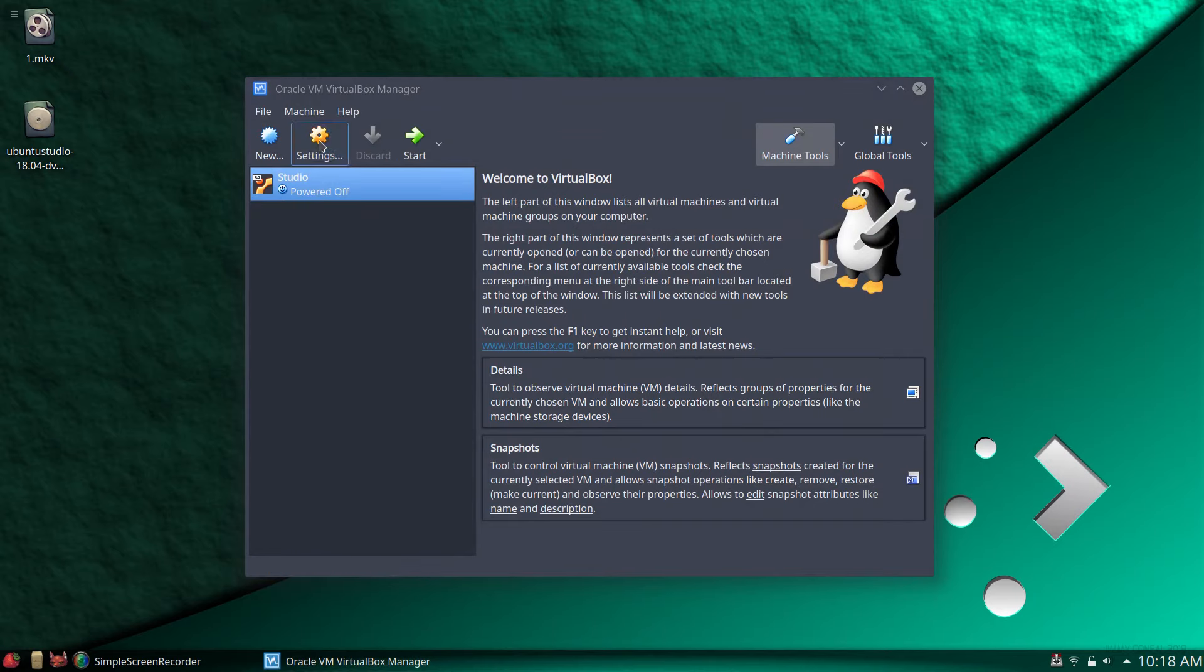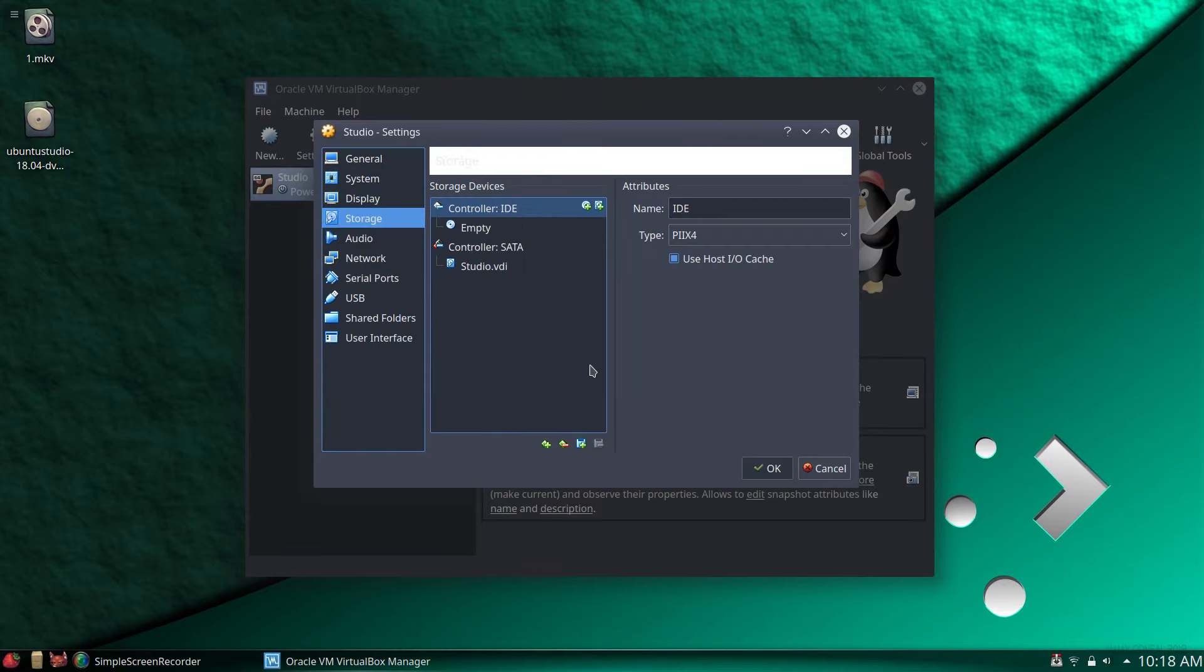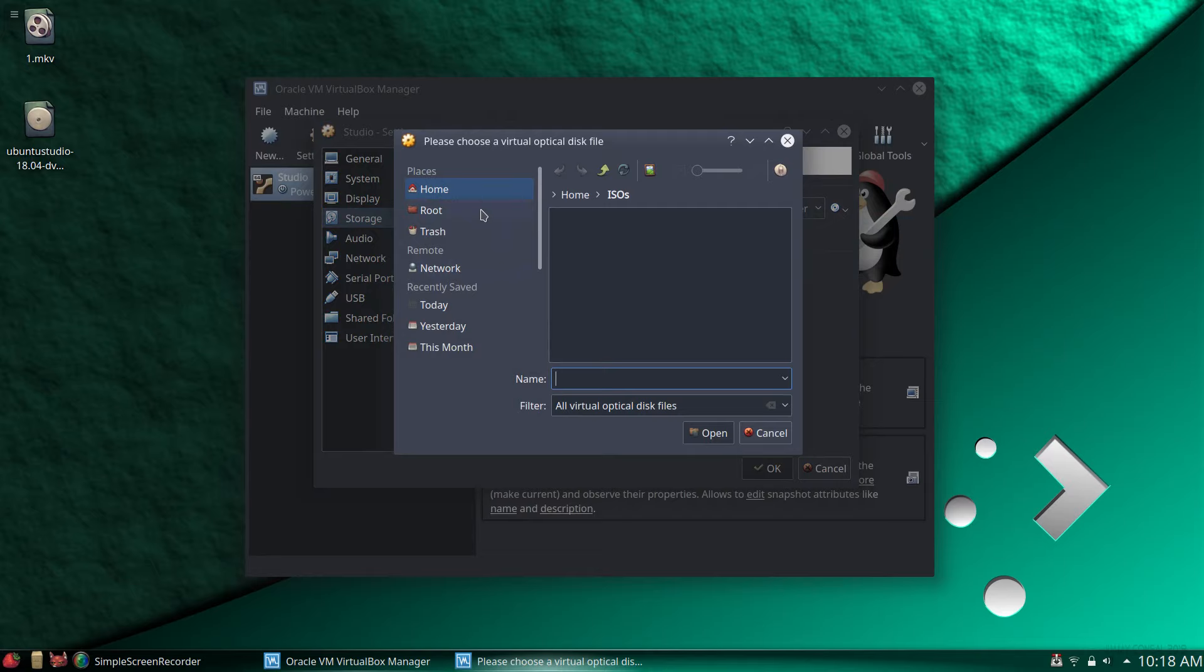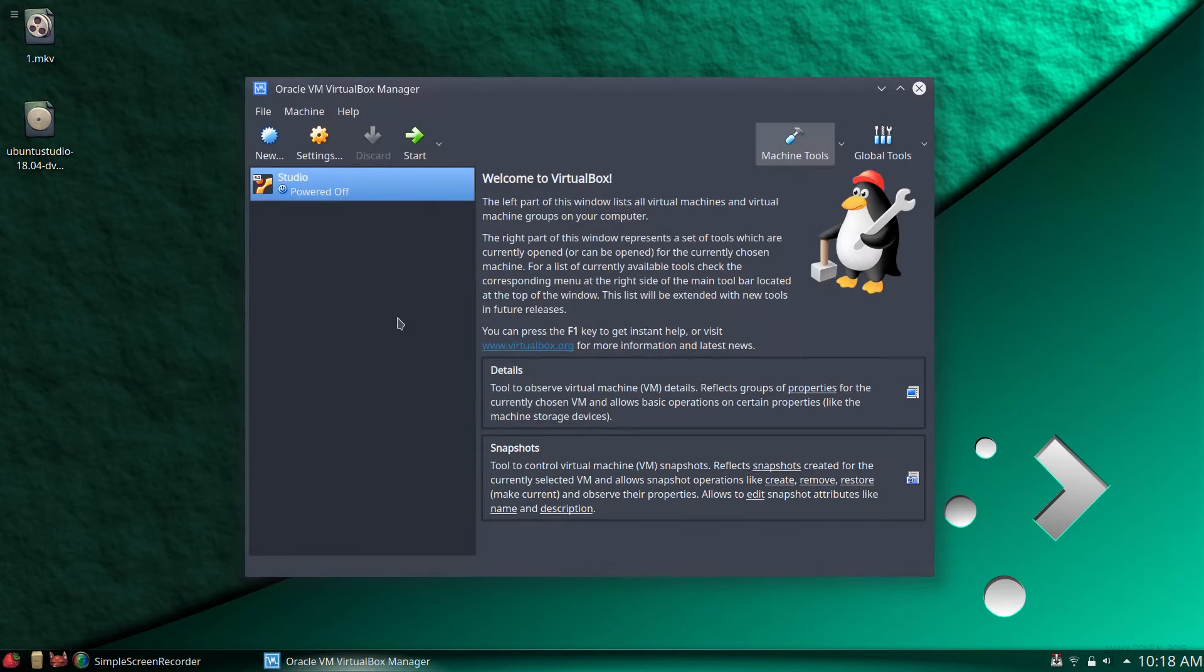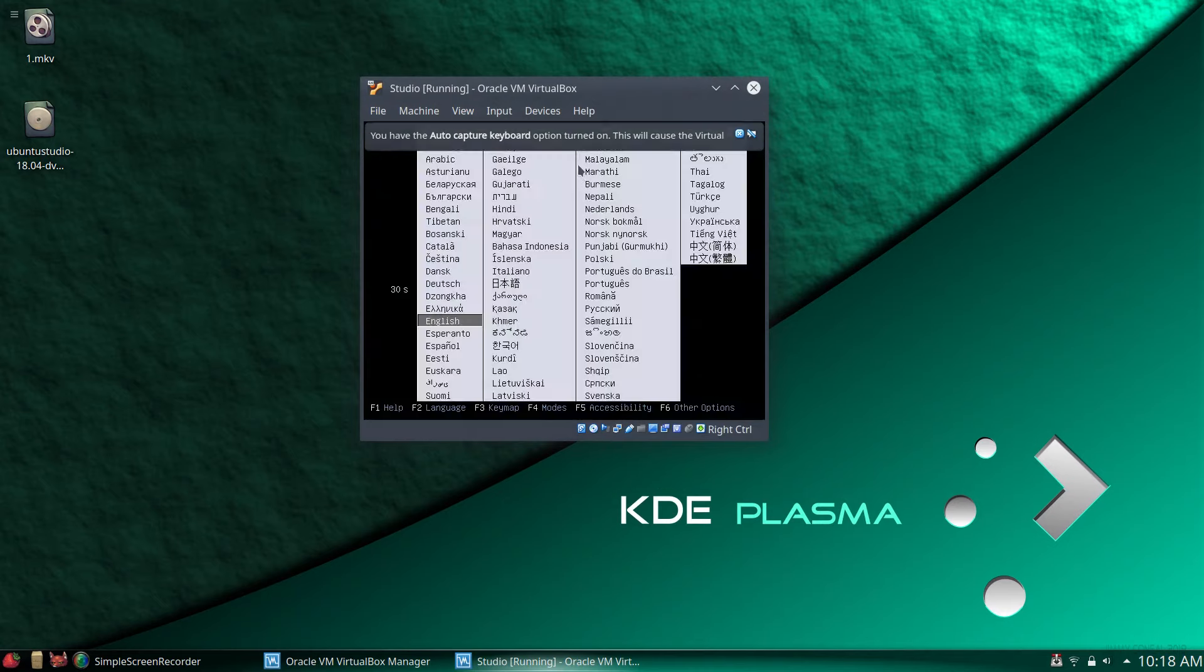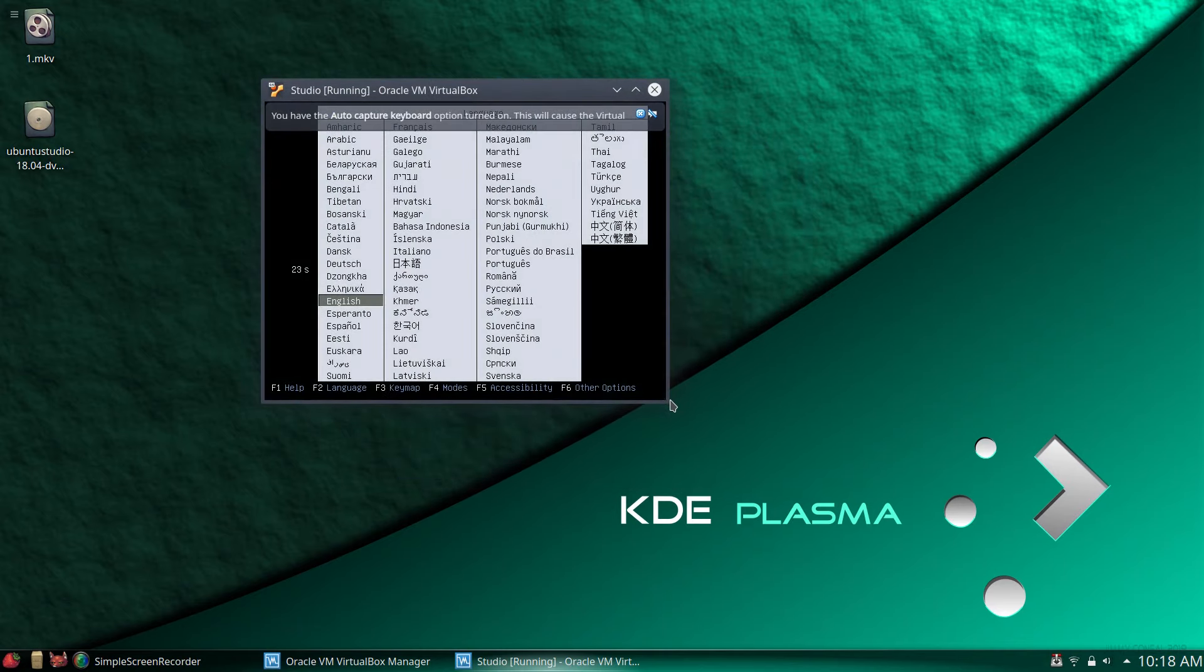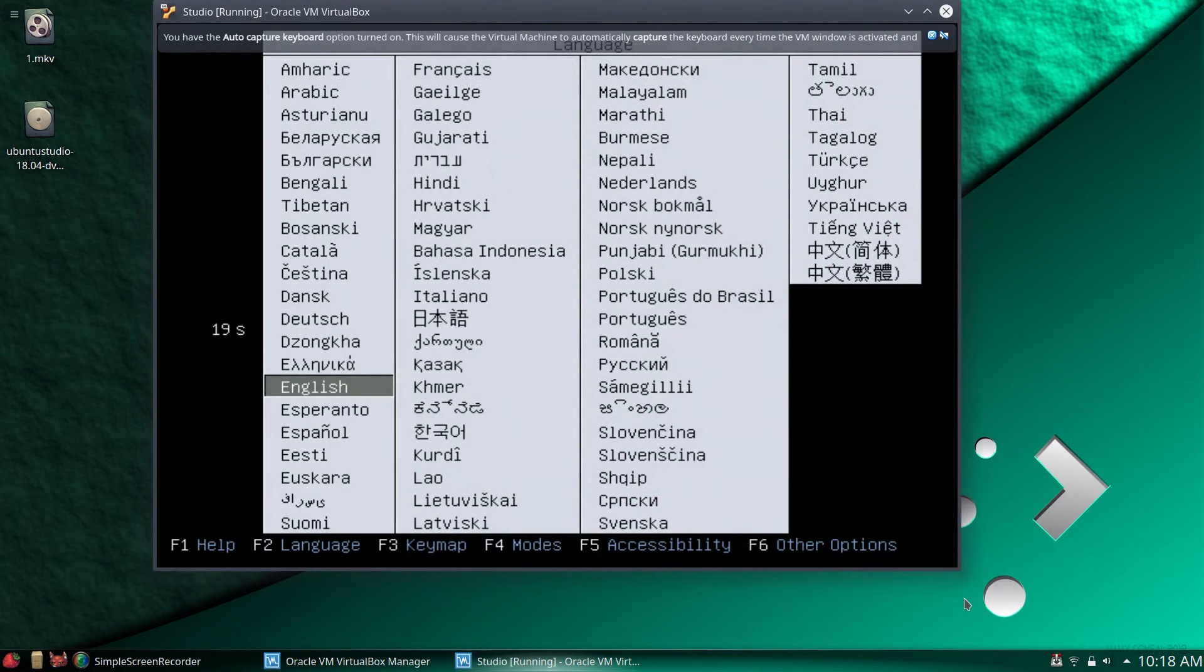Let's give her 40 gigs, since Studio is a fairly large program. Create. Now let's go into settings. Display, you always want to crank that to max, 128 meg. Storage, it's empty right now. Let's go and find this. Choose it. Home, desktop, there we are. Open. Okay. Now we'll go ahead and fire this up, hit start.